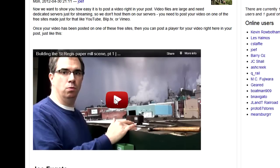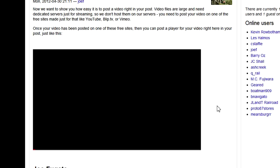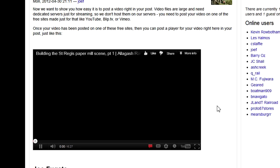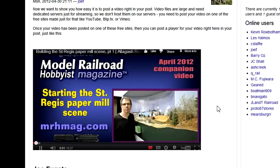Now, all we need to do is click the play button and enjoy the video, right in our MRH post.